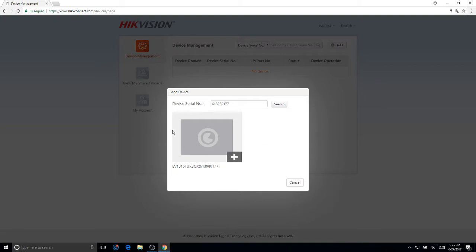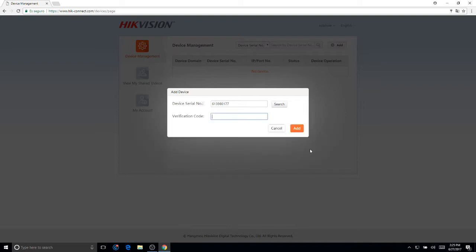The DVR or device will appear. Just click on the cross. And the verification code is within the DVR itself or underneath on the sticker itself.